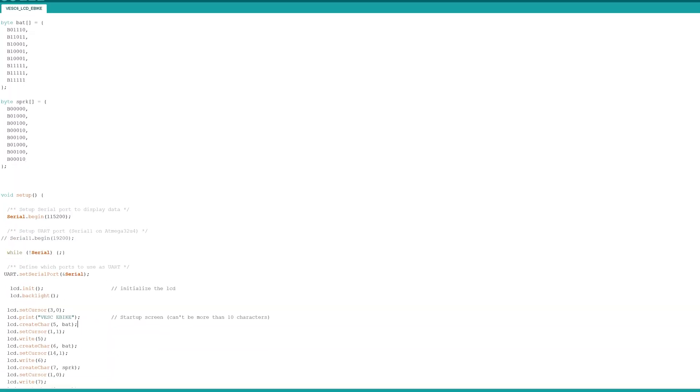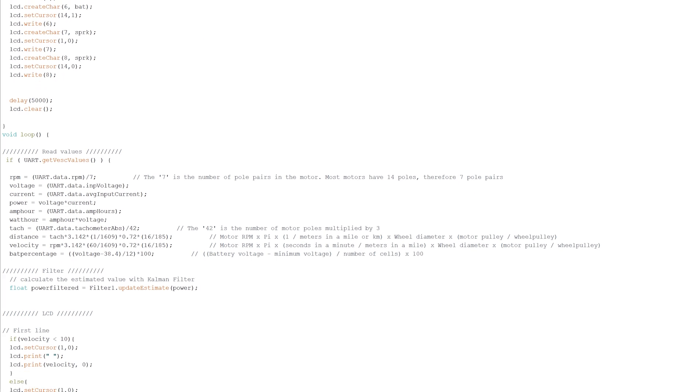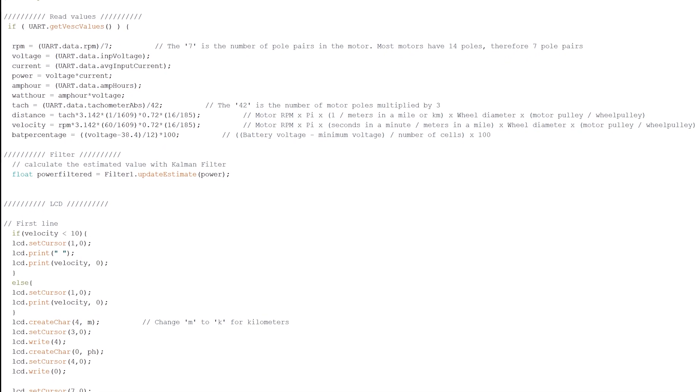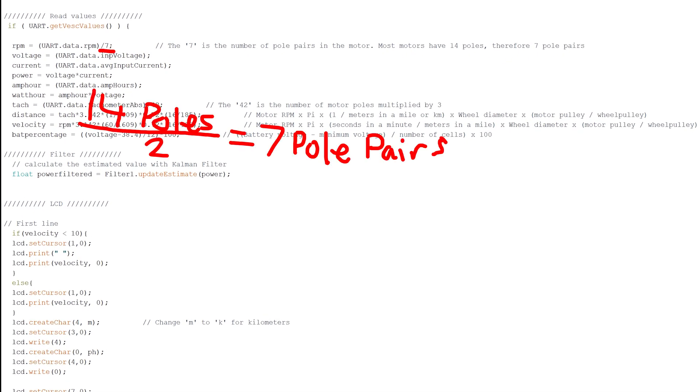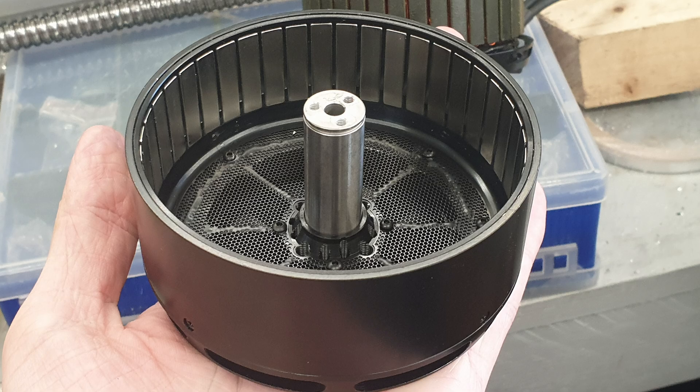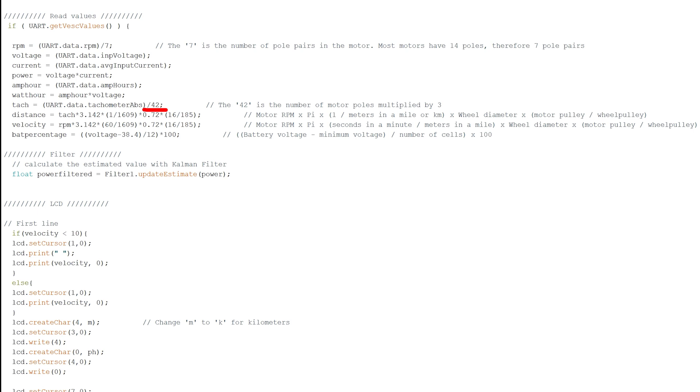Scroll all the way down to the read value section. The first value to check is the number of pole pairs in your motor. Most motors have 14 poles so that's 7 pole pairs. However, my latest e-bike has 42 poles so that would be 21 pole pairs. This is very important to measuring the range and speed of your bike. The second value to change is the number of poles multiplied by 3. For example, a 14 pole motor multiplied by 3 is 42.